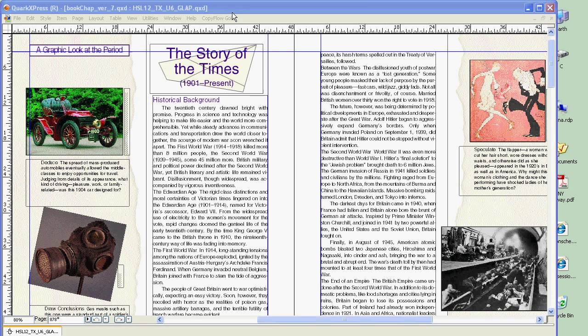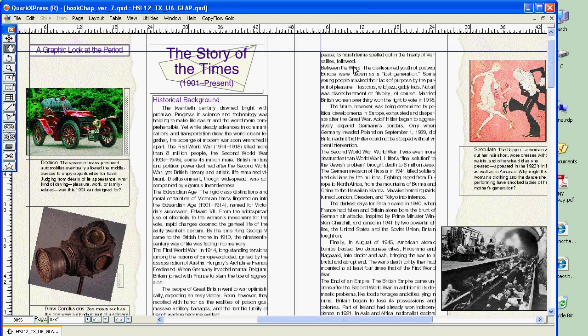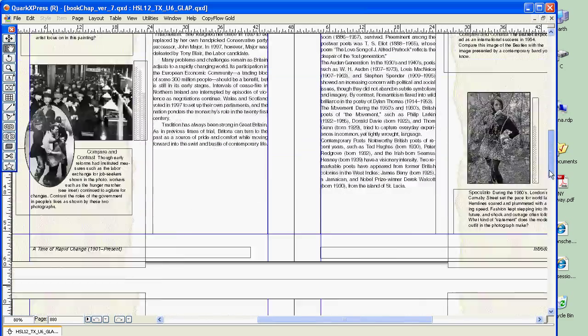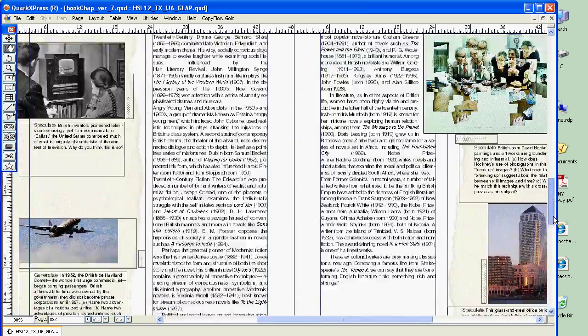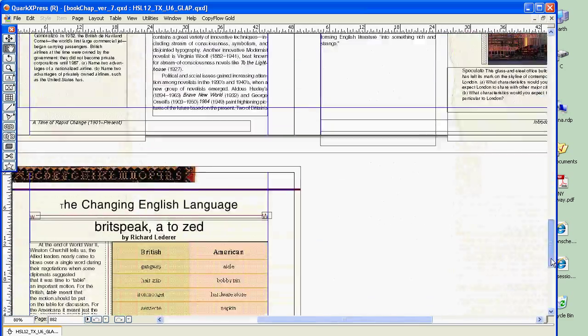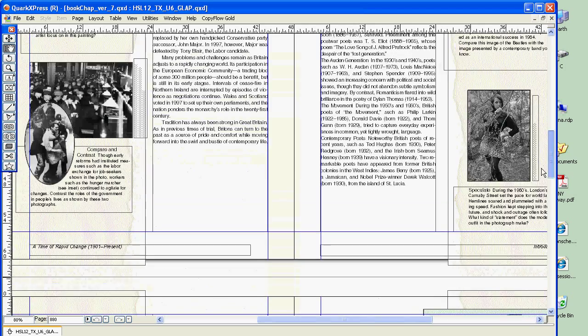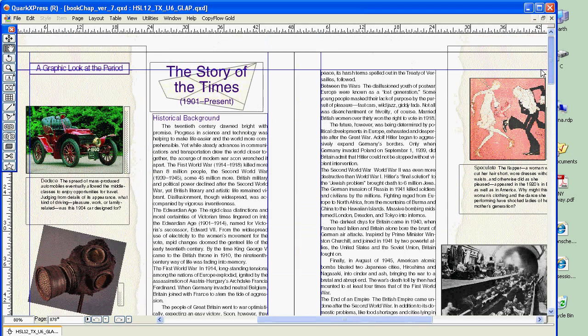Here I've got a Quark document and we see a number of spreads, lots of different text flows. This is taken from a textbook. Lots of discrete bits of material here.